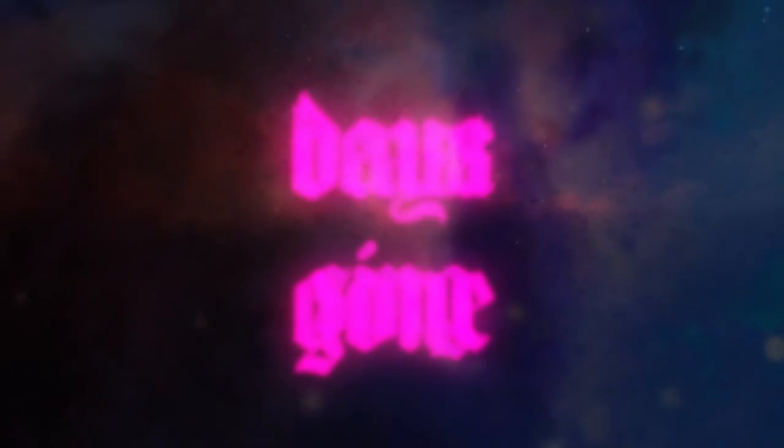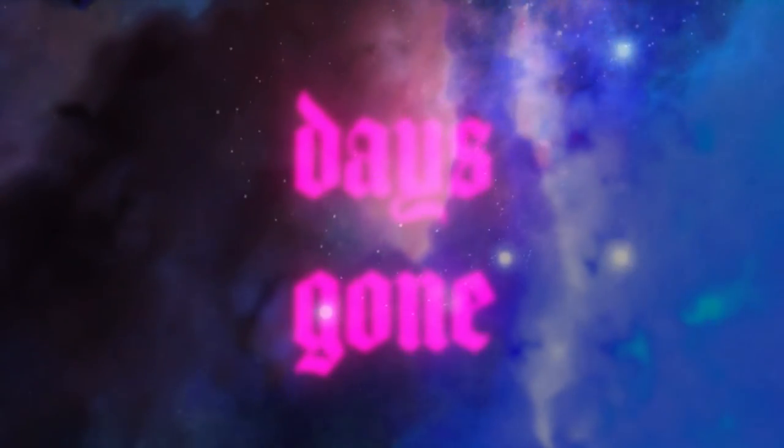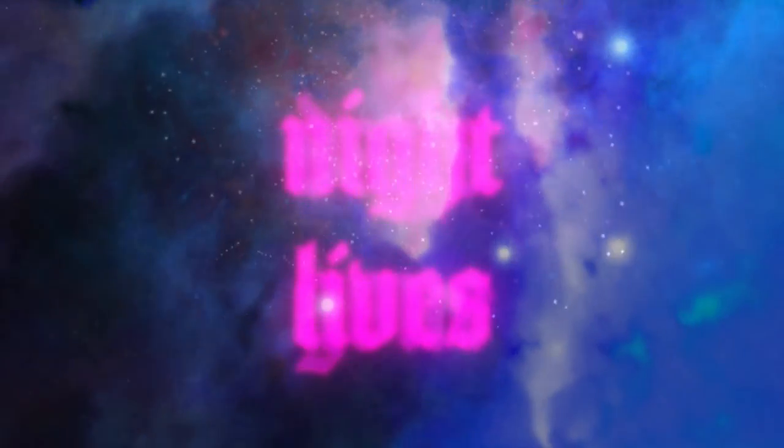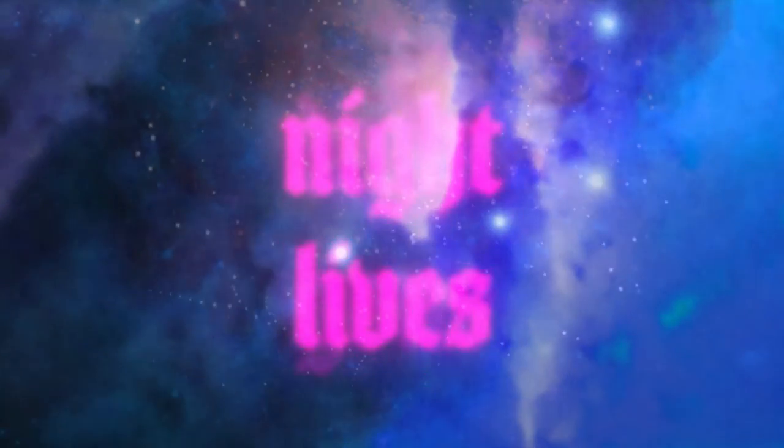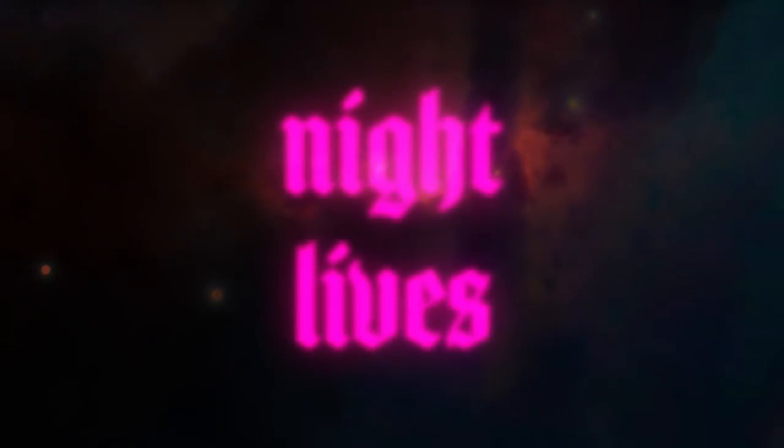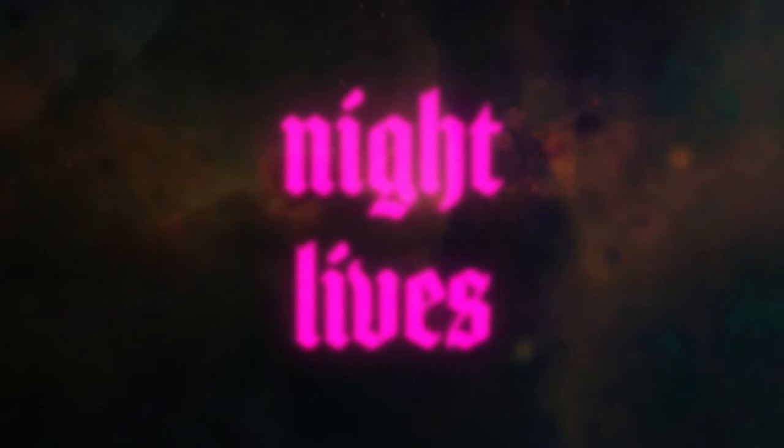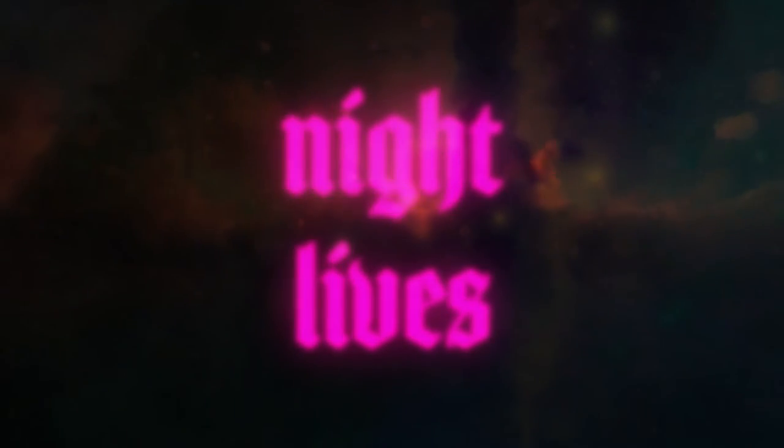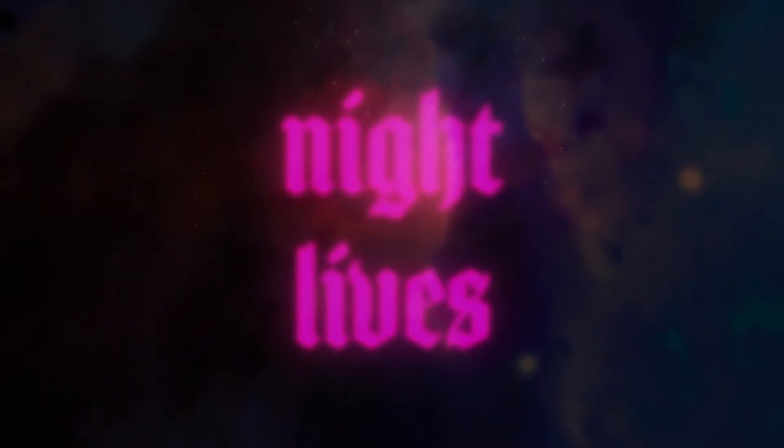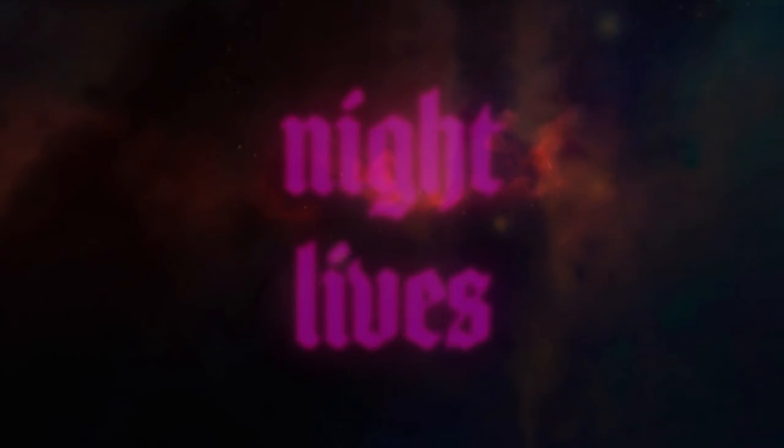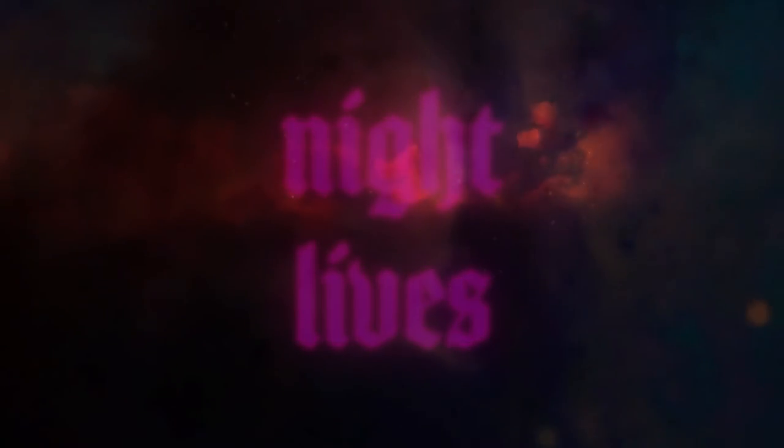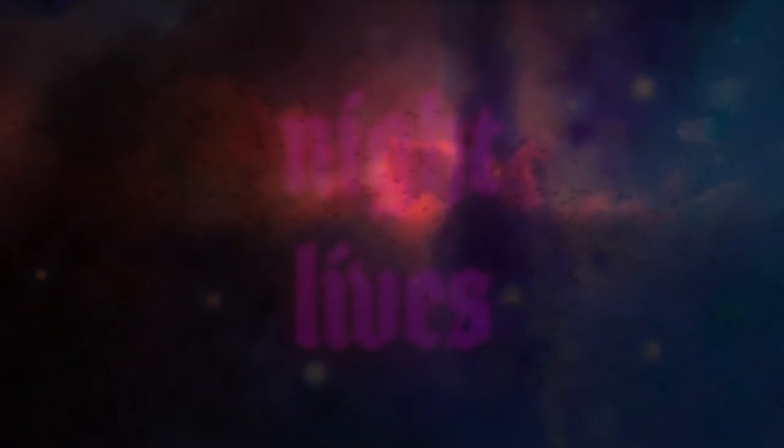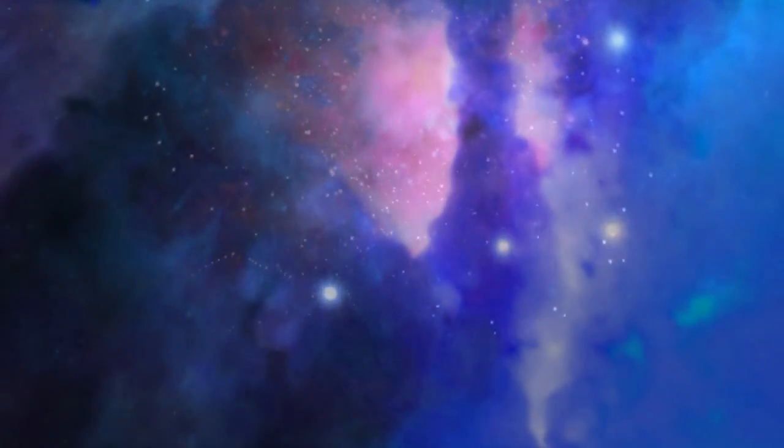Those days are gone. But that night it lives on, and on, and on.